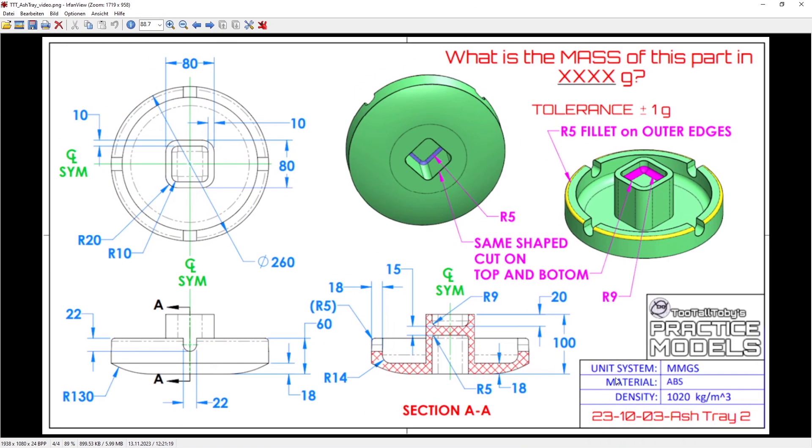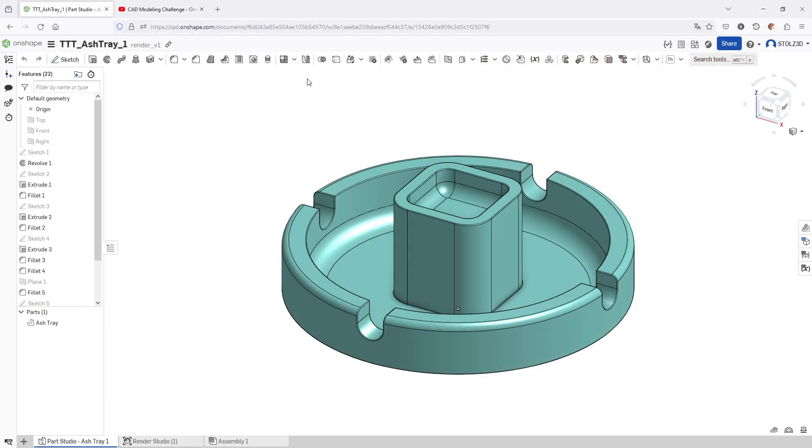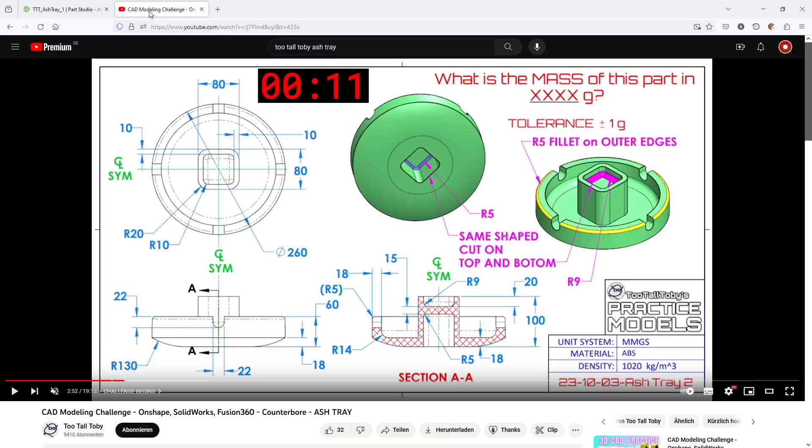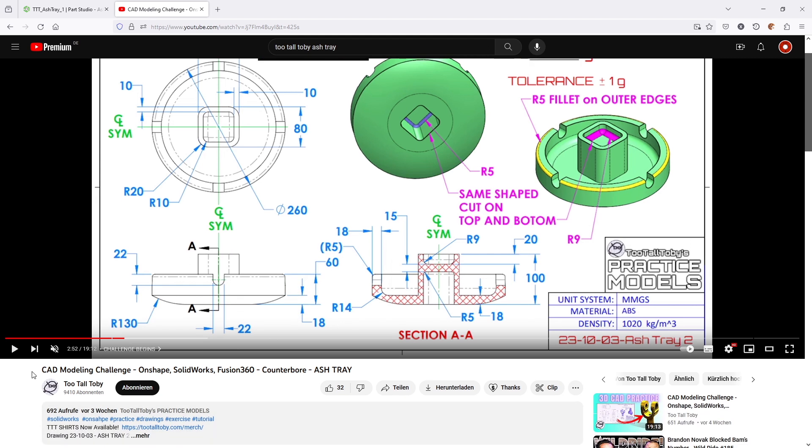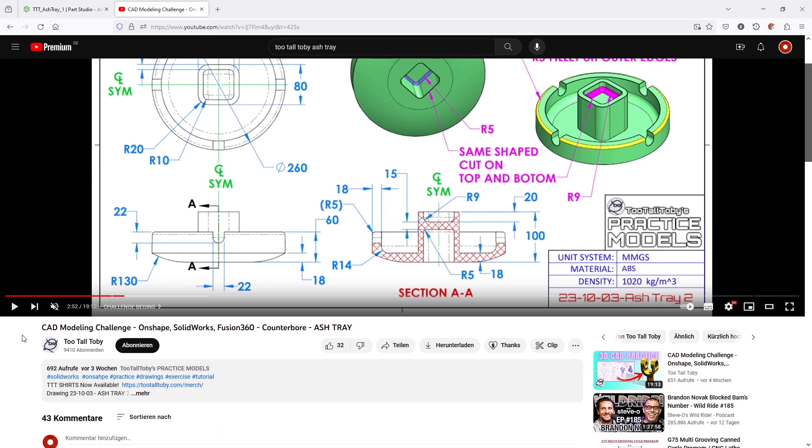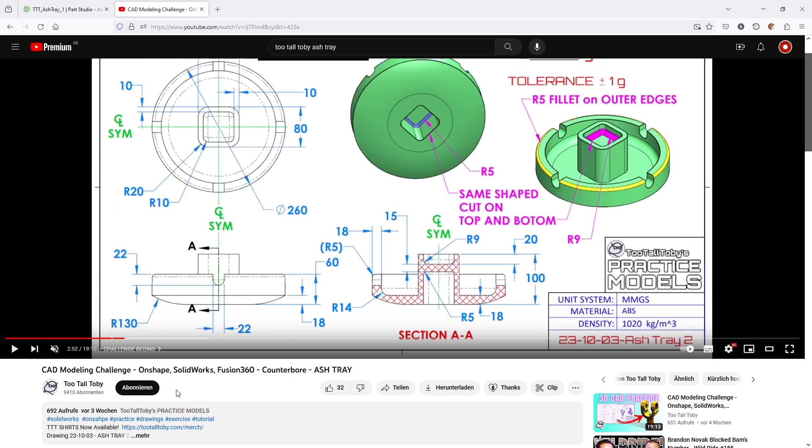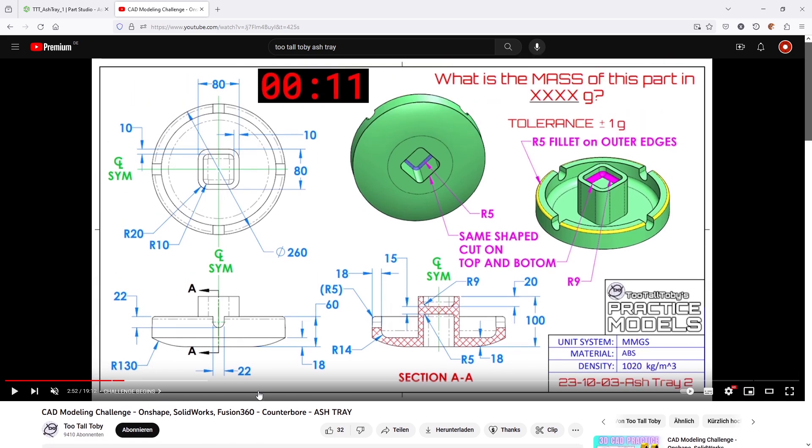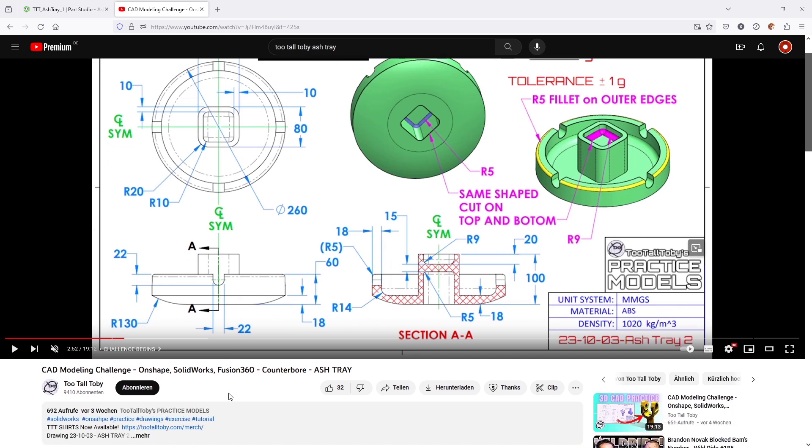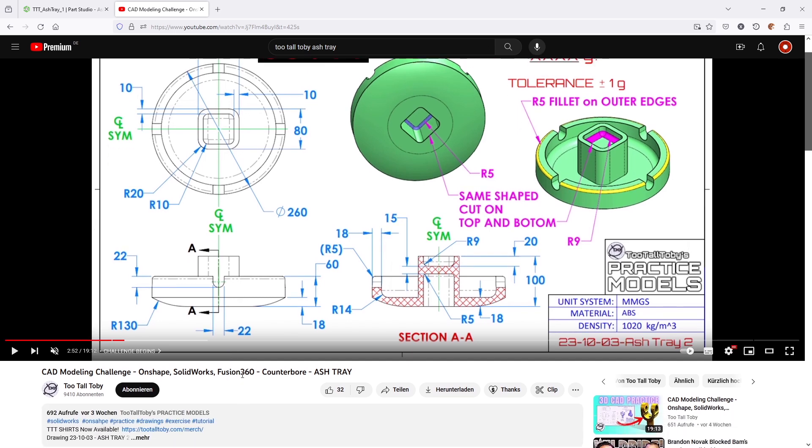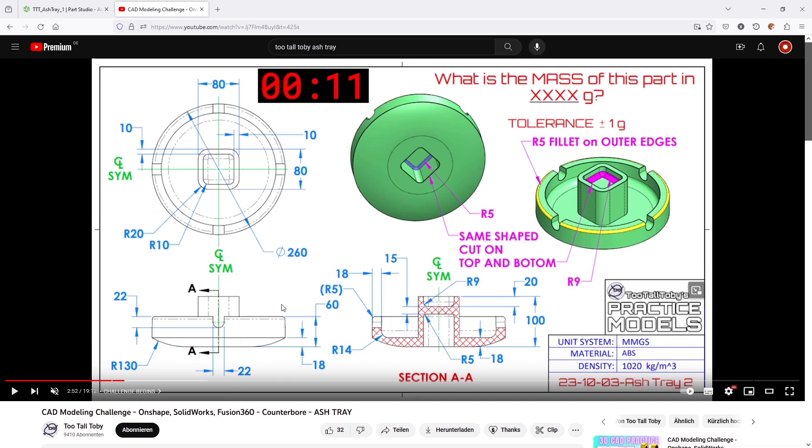For today's video I chose to create this little exercise, the ashtray. This exercise is taken from my YouTube buddy Too Tall Toby. I absolutely recommend you check his video out—it's the CAD Modeling Challenge OnShape SolidWorks Fusion Ashtray from Too Tall Toby.